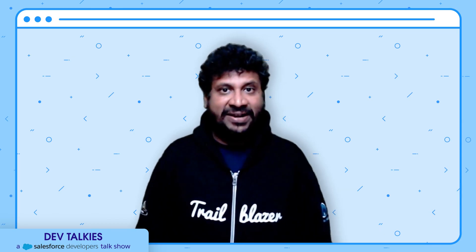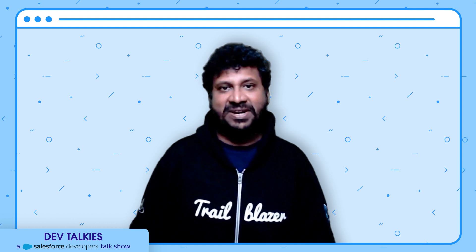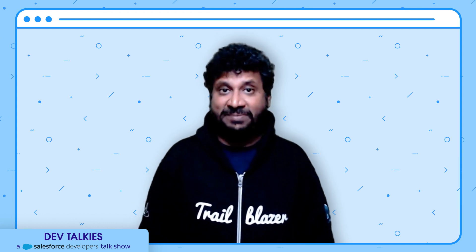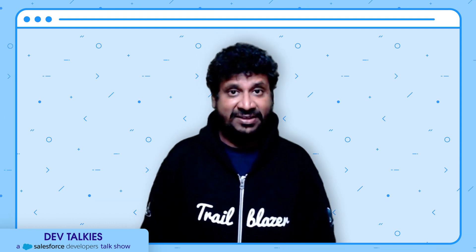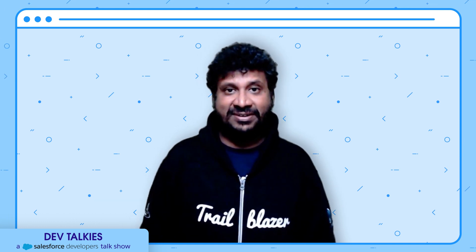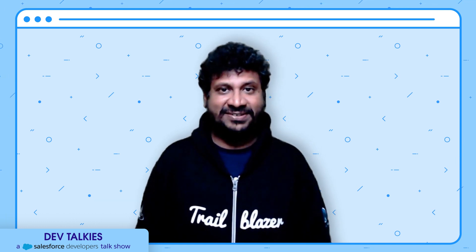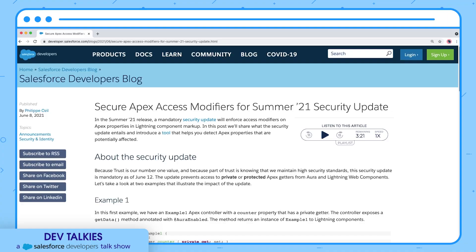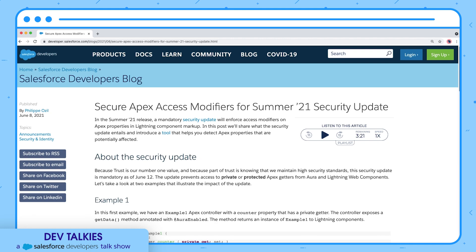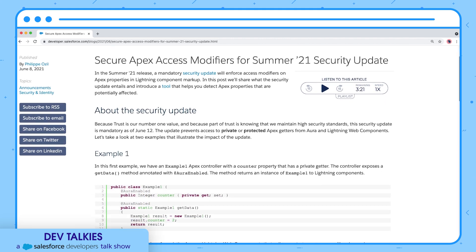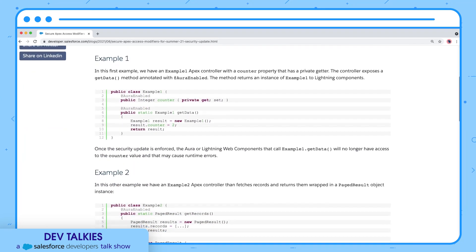A new mandatory security update is effective from June 12, Summer '21 release. The new security update prevents access to private or protected Apex getters from Aura and Lightning Web Components.